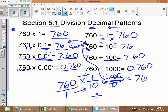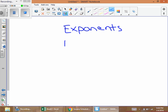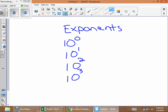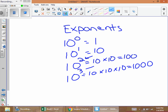Next, a quick look at exponents. You'll see ten to the zero, ten to the one, ten to the two, ten to the three, and so on. Ten to the zero equals 1 — ten with zero zeros. Ten to the one equals 10 — ten with one zero. Ten to the two equals 10 times 10, which equals 100 — a one with two zeros. Ten to the three equals 10 times 10 times 10, which equals 1000 — a one with three zeros. Good luck, guys.